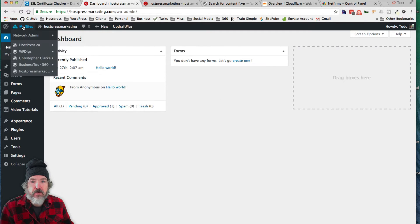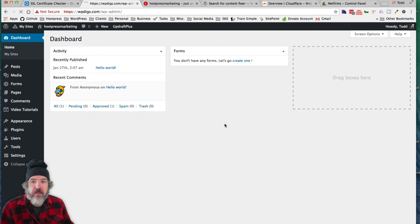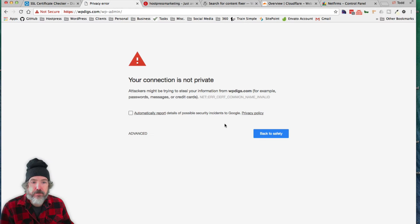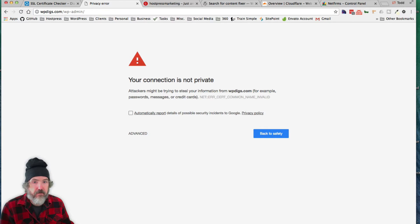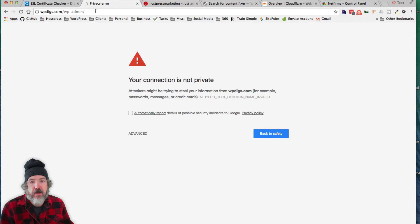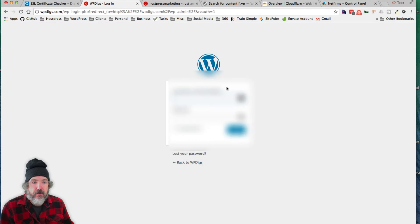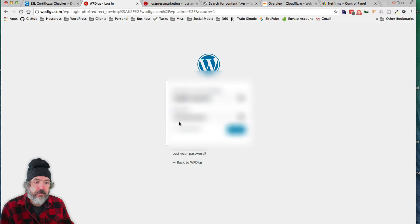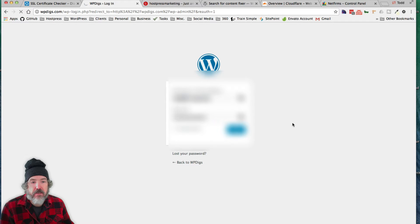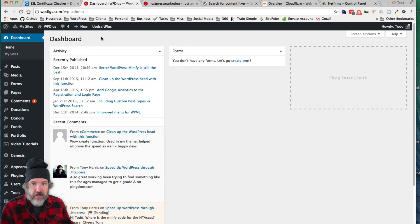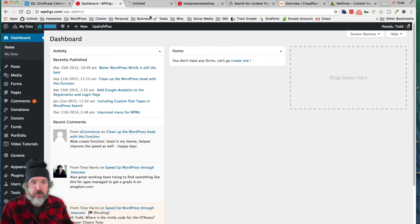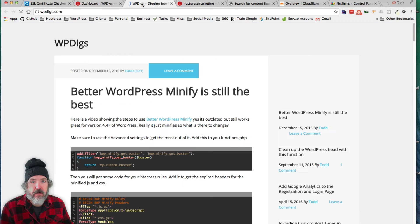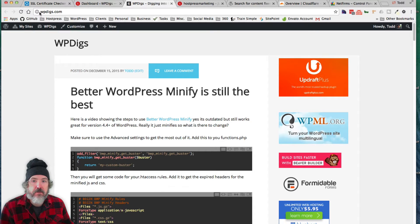So let's go through here. I'm going to pick another one called WPDigs. You'll see that it's not under SSL. I have no SSL on this subdomain of my multi-site install. So let's go through and do that.